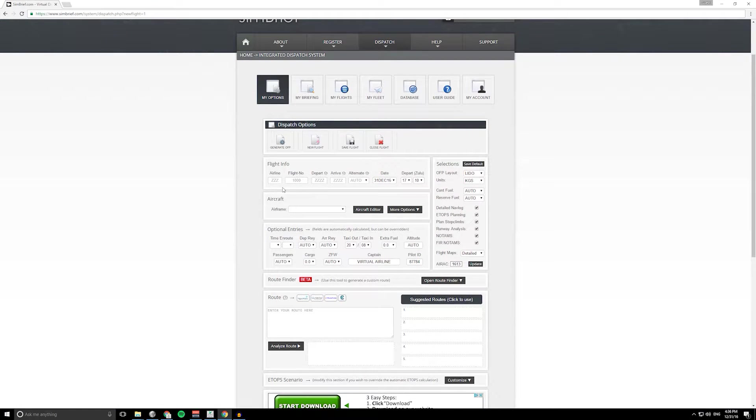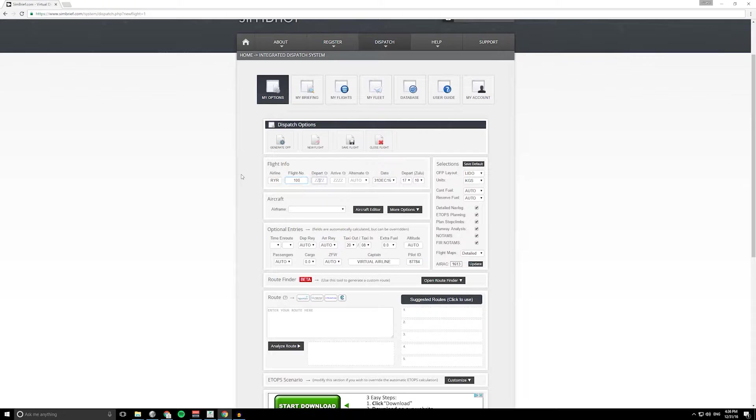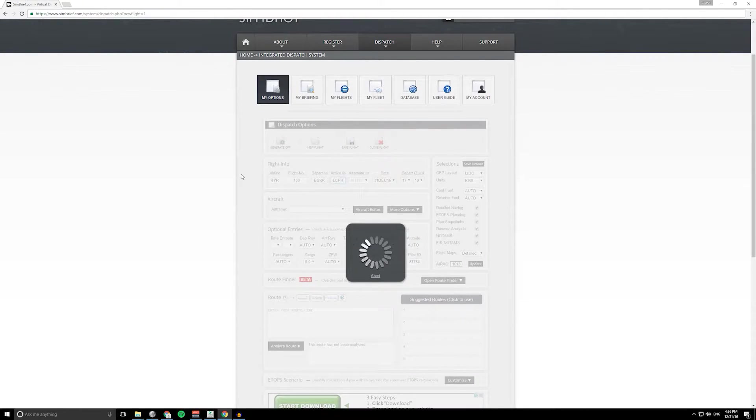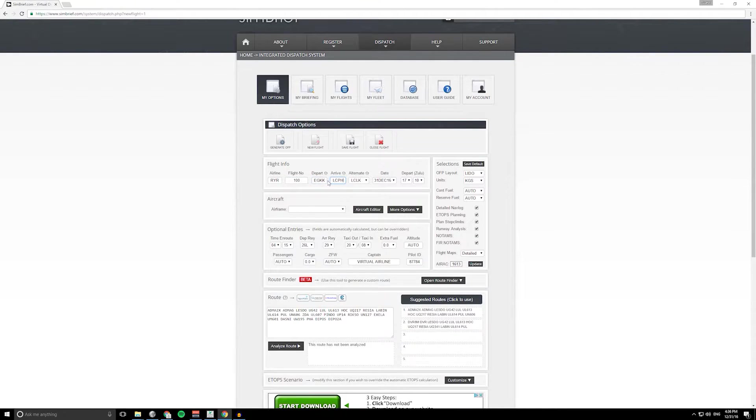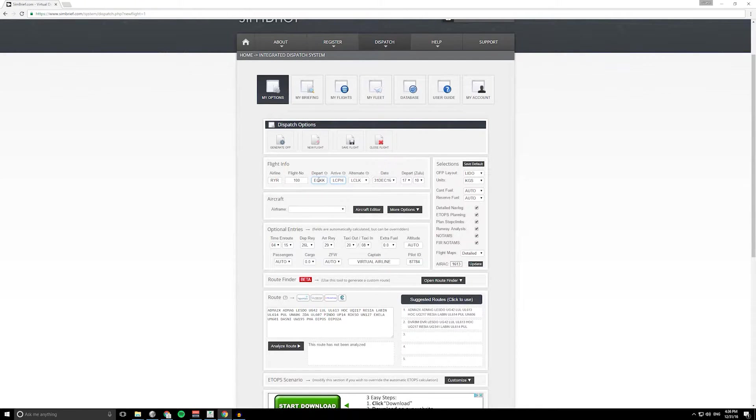We're just going to make up a flight today. Let's say we are Ryanair 100 from Gatwick to Paphos.